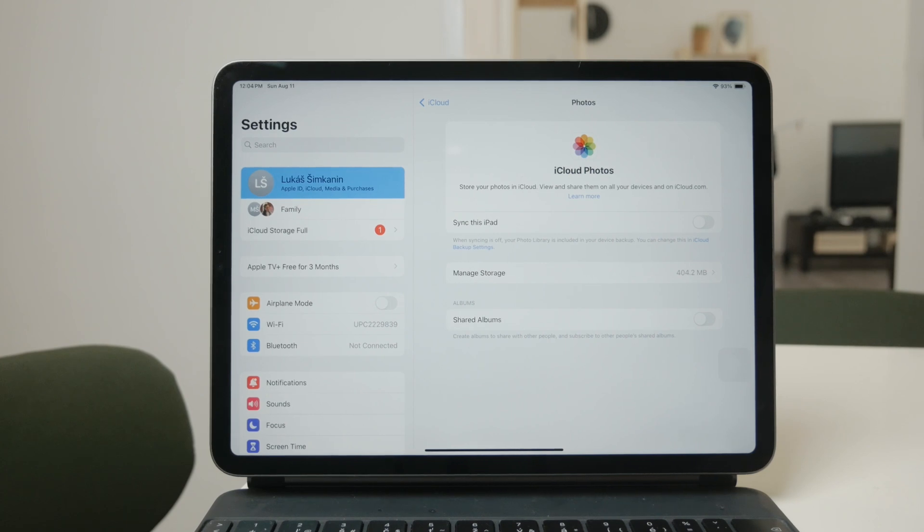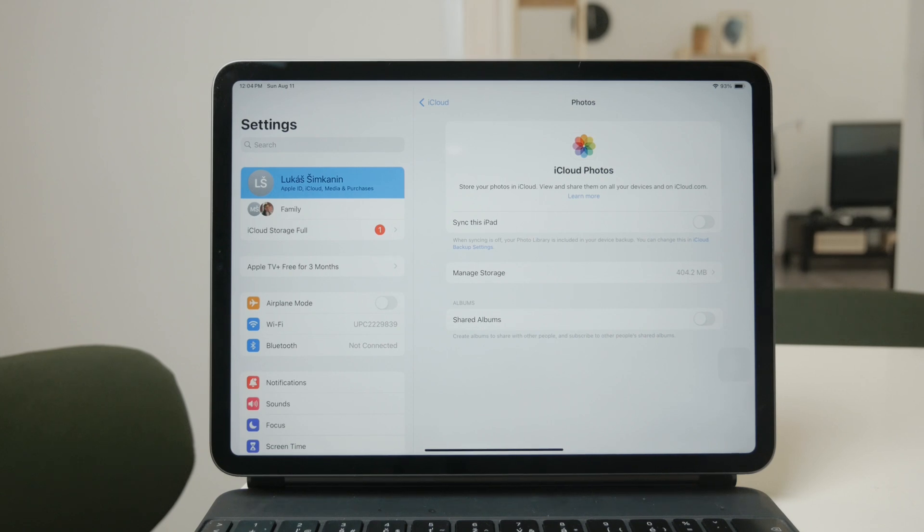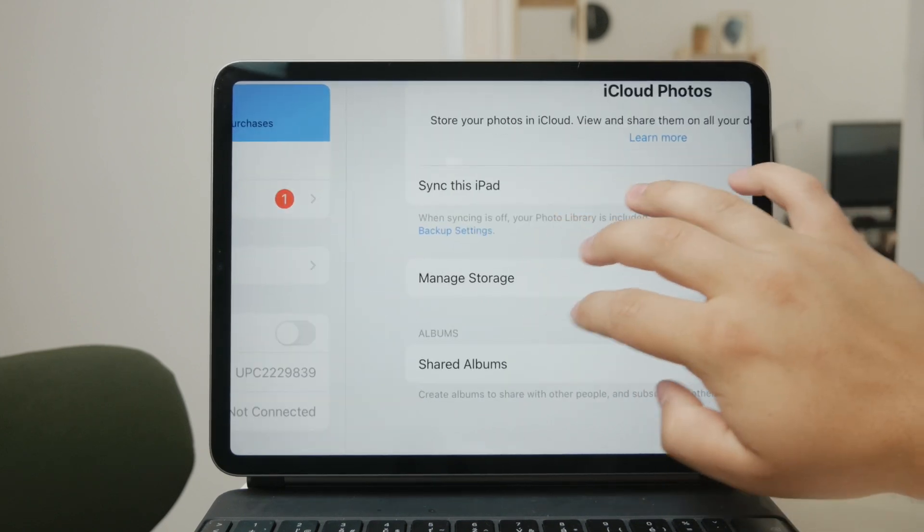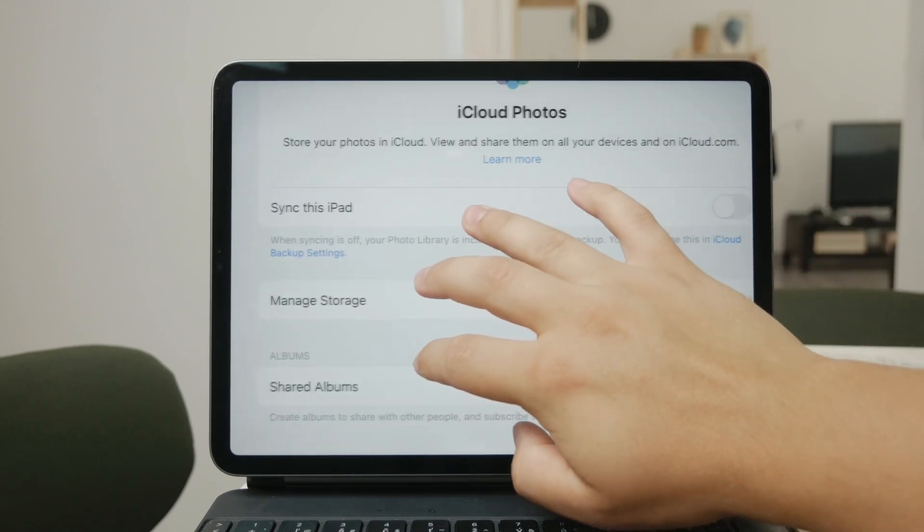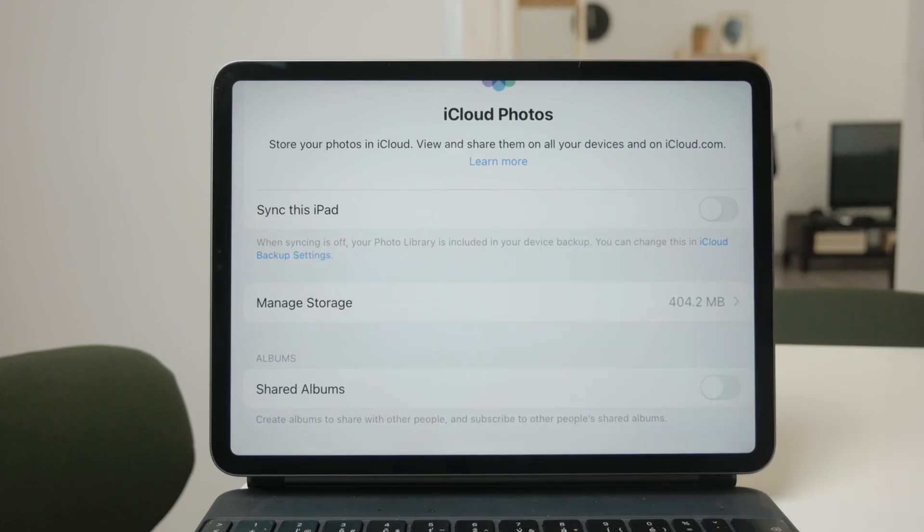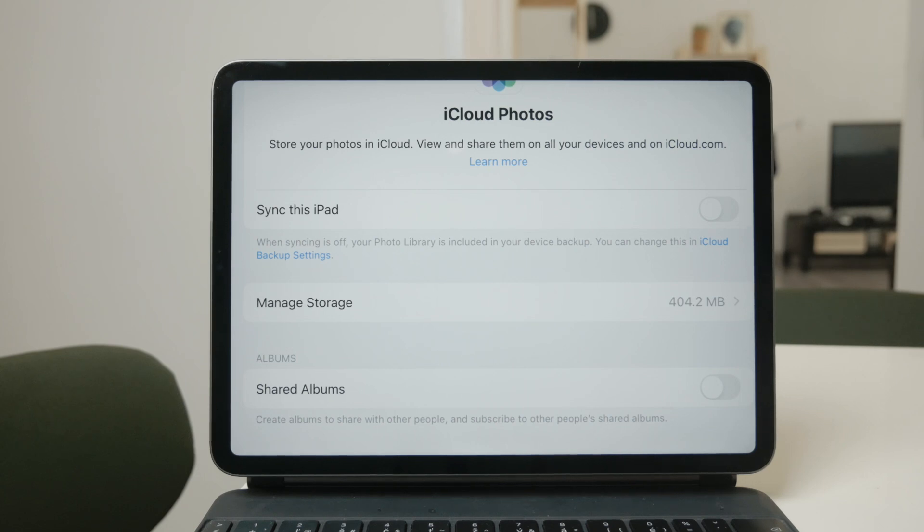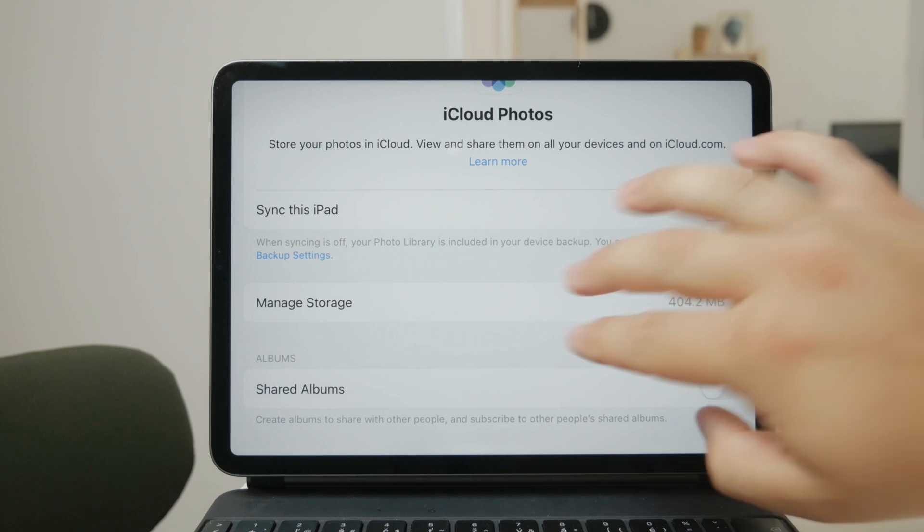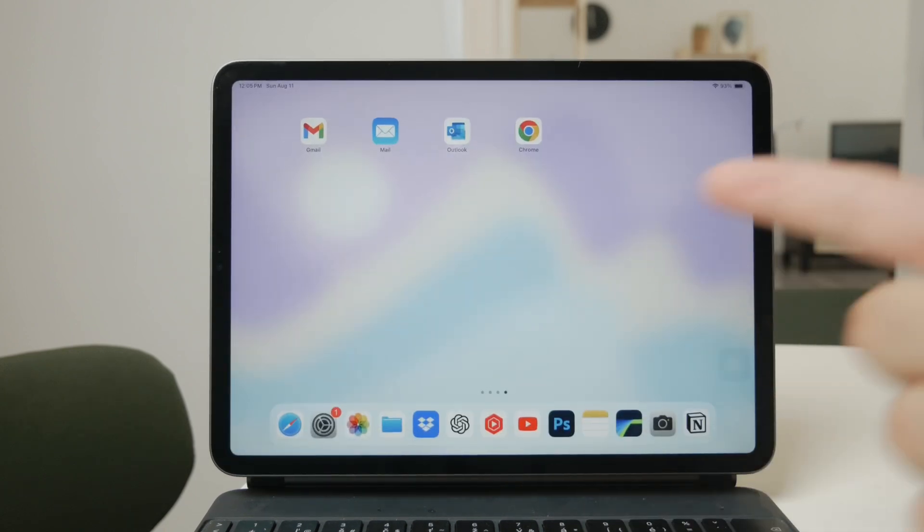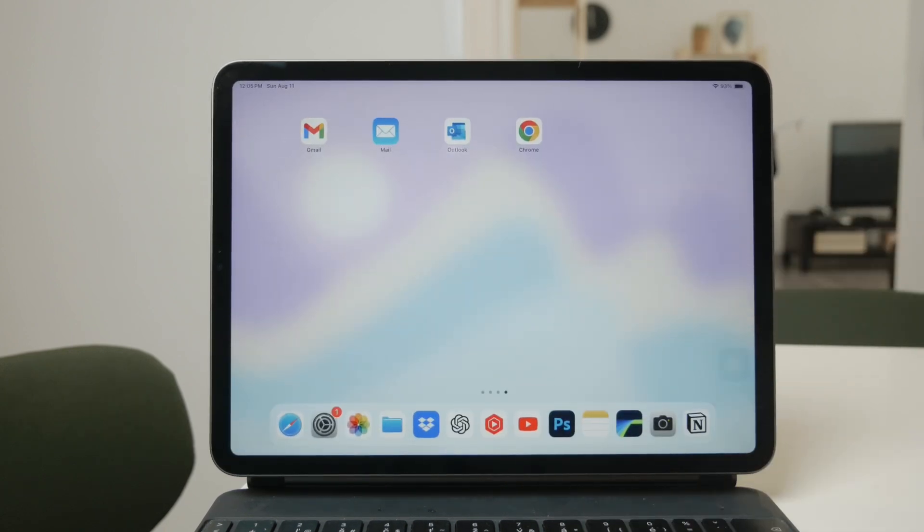To stop your iPad from automatically receiving photos, you simply need to disable the option labeled 'Sync this device.' Once this is turned off, photos taken on your iPhone or other devices won't randomly show up on your iPad anymore. It's a quick and effective way to keep your media where you want it.